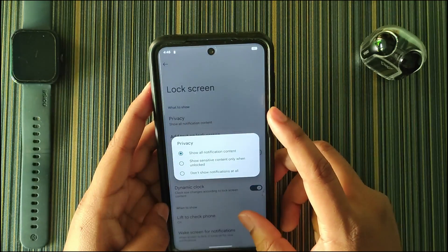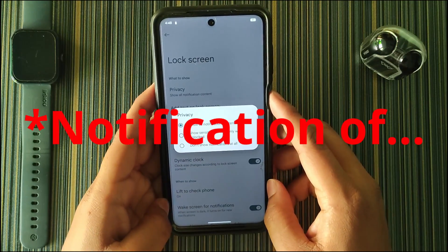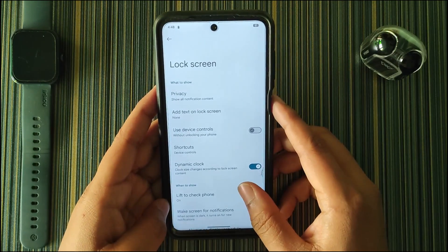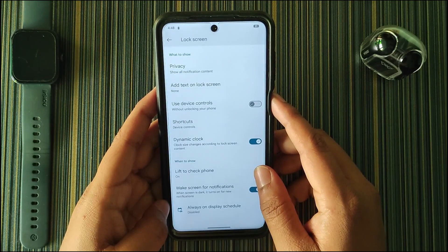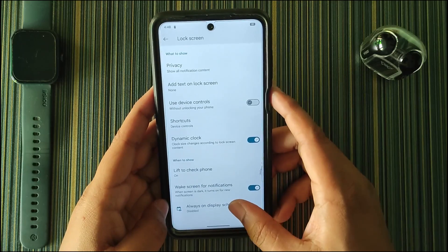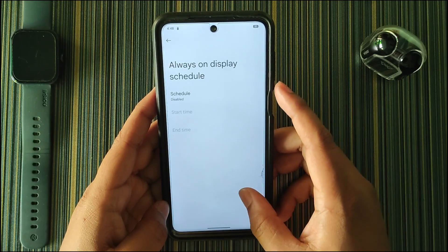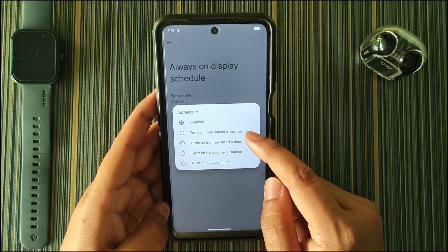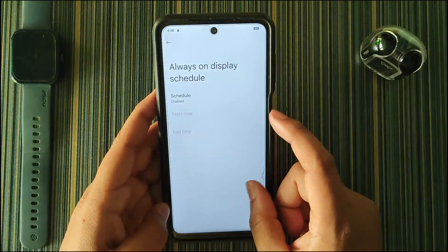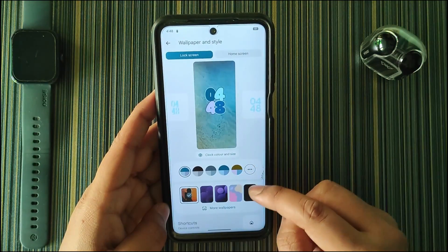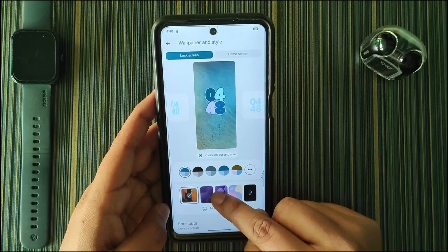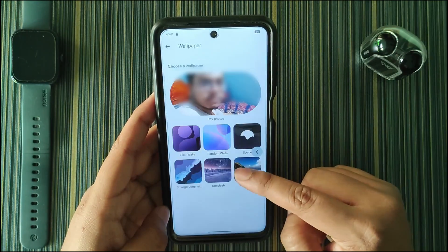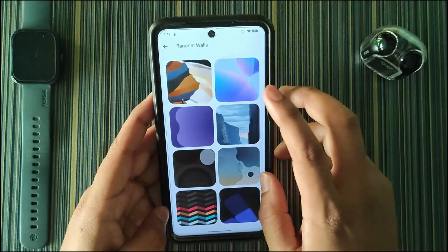Here we get privacy — you can hide notifications for a specific app or show all notifications. Then we get 'Lift to check phone,' which is basically lift-to-wake. Then we have the Always On Display schedule where you can turn it on at a custom time or from sunset to sunrise. In wallpapers we get five stock wallpapers and Elixir walls.